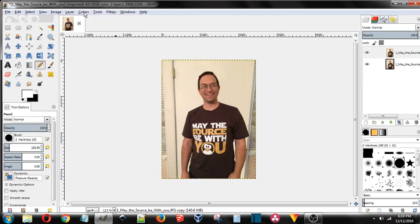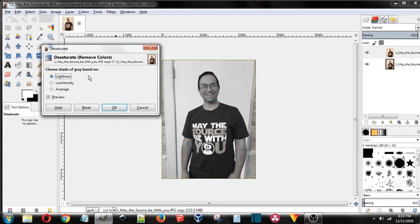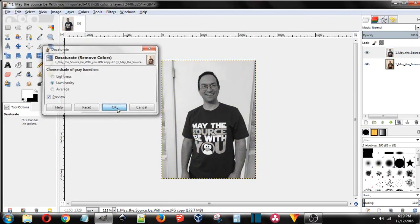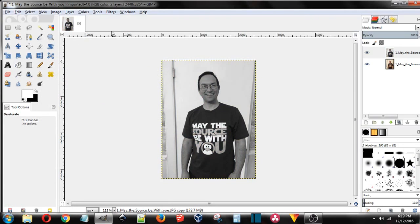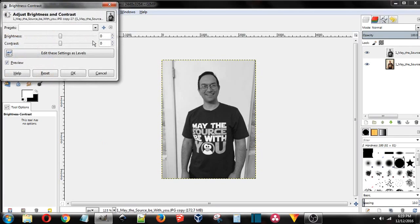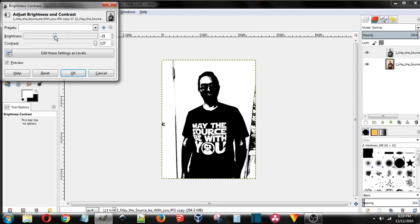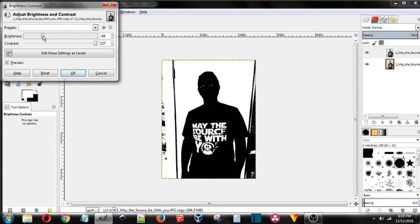Go to desaturate, click luminosity, click OK. Go back to colors, come to brightness and contrast, run the contrast all the way up, and then adjust the brightness until you get something that's almost completely black and white.